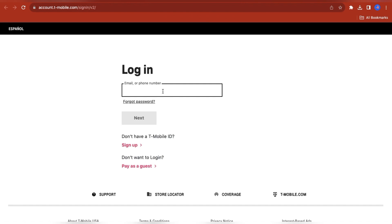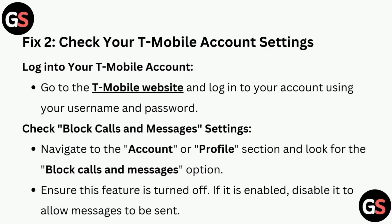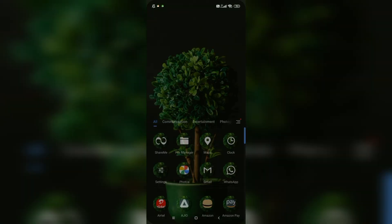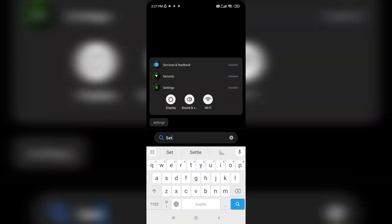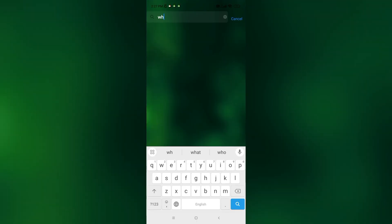Fix two is to check your T-Mobile account settings. Log in to your T-Mobile account by going to the T-Mobile website and logging in with your username and password. Navigate to the Account or Profile section and look for the Block Calls and Messages option. Ensure this feature is turned off; if it is enabled, disable it to allow messages to be sent.